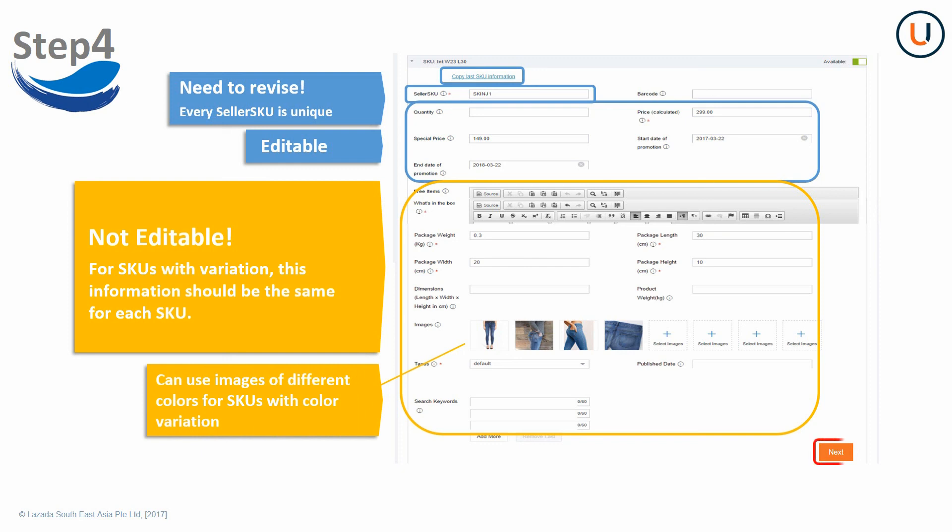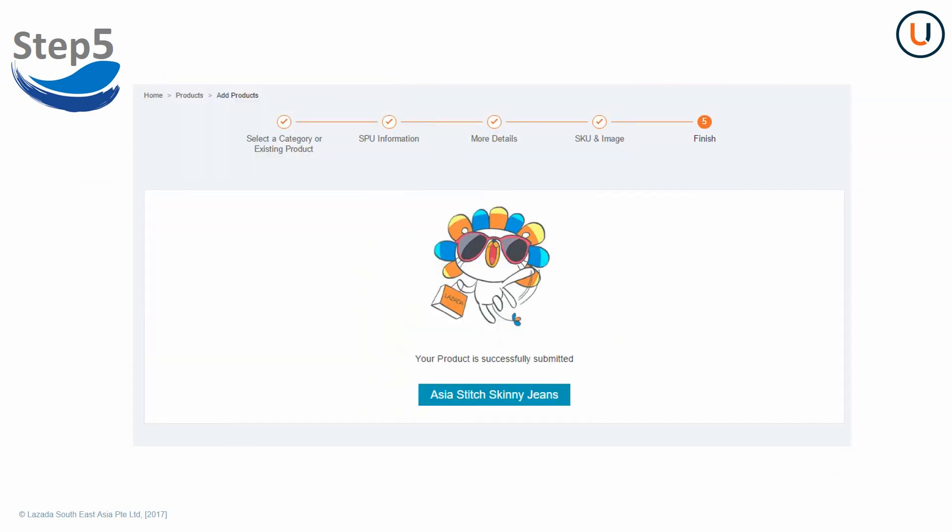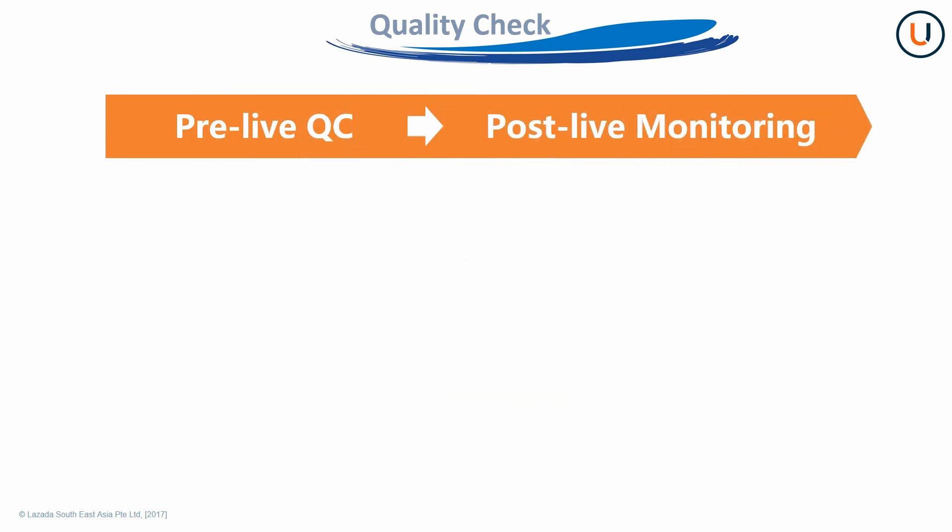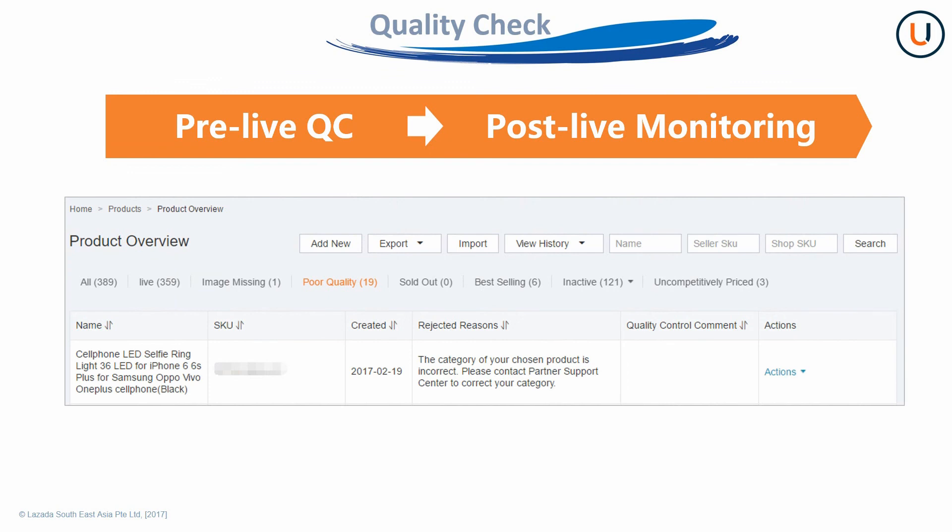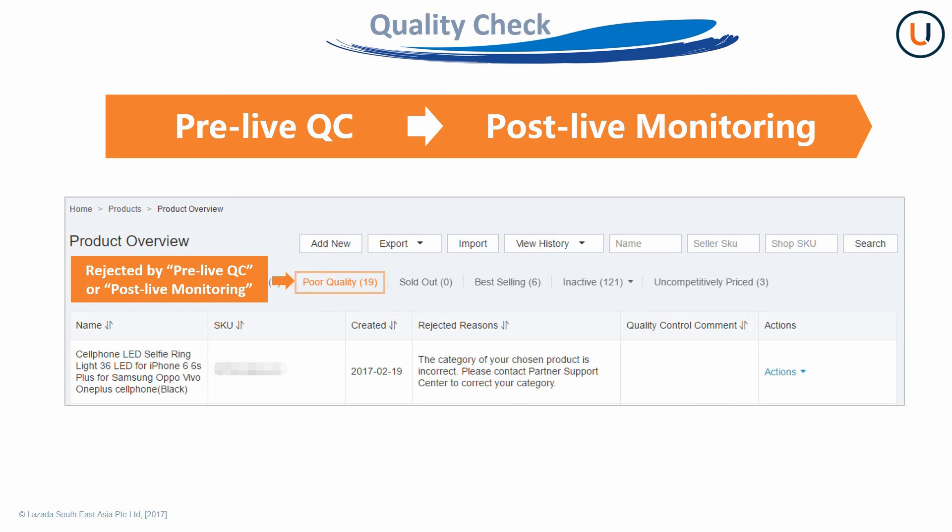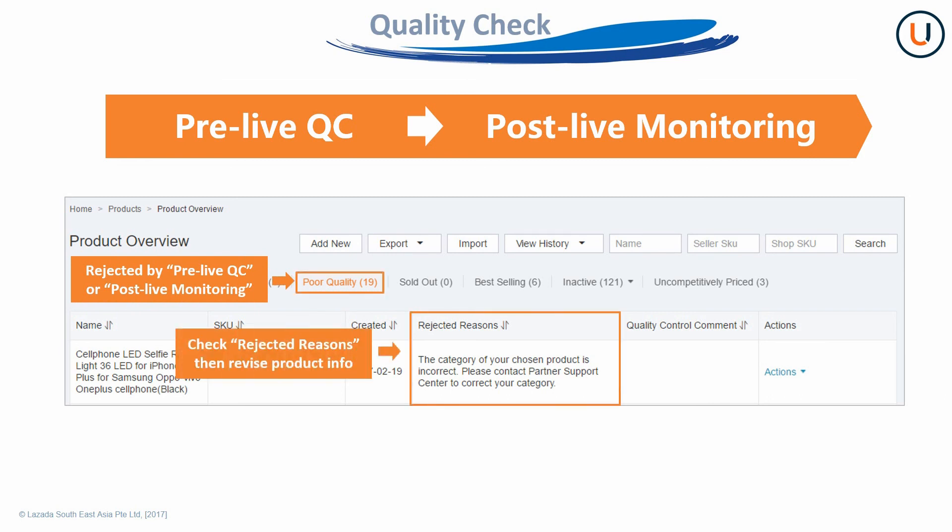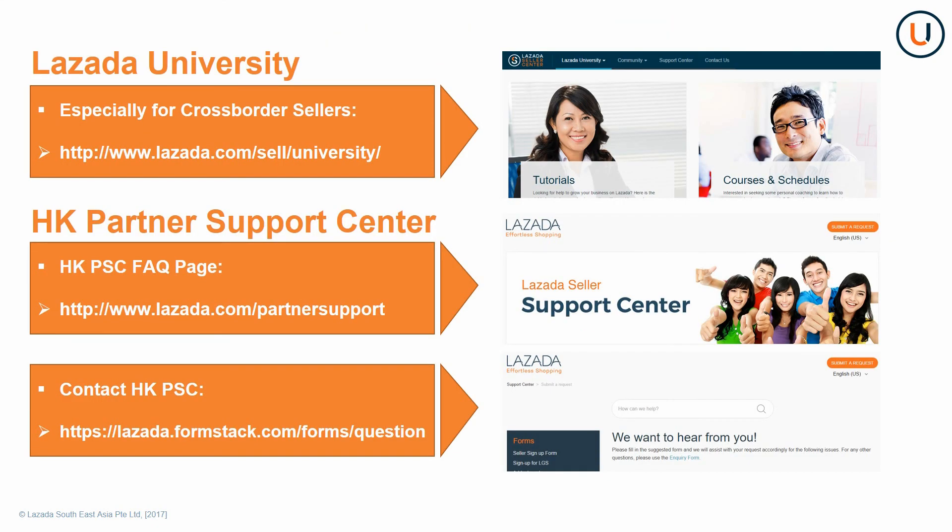After completing all information, click Next to proceed to Step 5, Finish. SKUs will go live after they pass pre-live quality check. After SKUs go live, there will be ongoing post-live monitoring. SKUs rejected by pre-live quality check or post-live monitoring will be under poor quality. You need to revise the product information according to the rejected reasons and queue for quality check again.